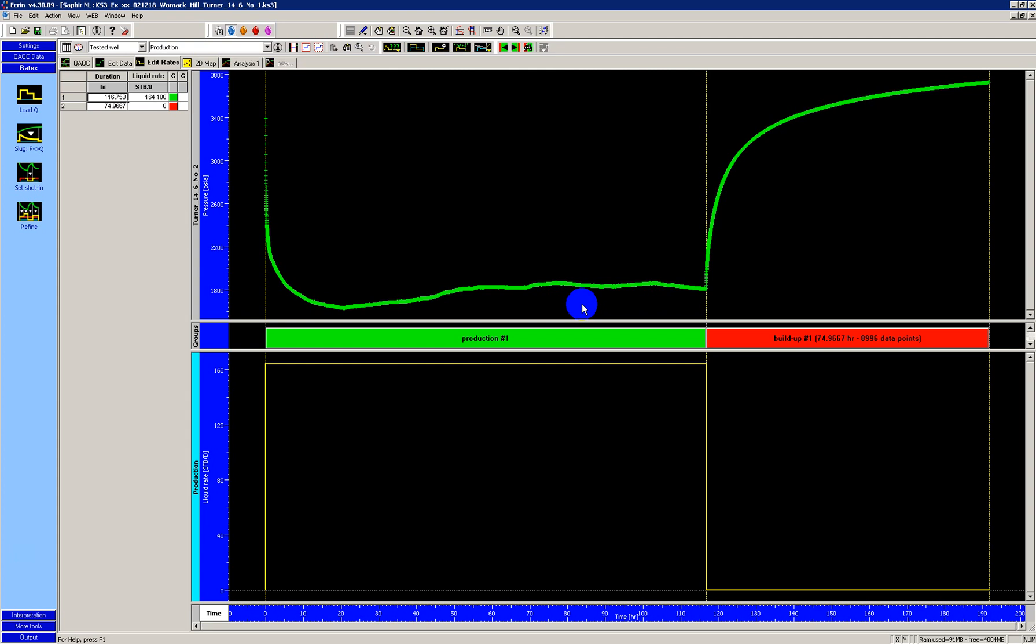Good morning, my name is Tom Blassingame and today is the 30th of March 2018. I'm demonstrating very quickly how to affect a pressure buildup by a slight change in the start time.